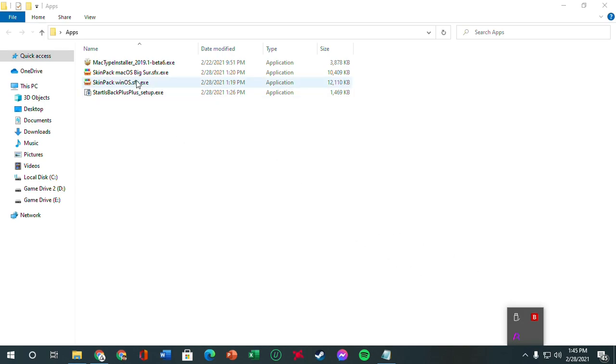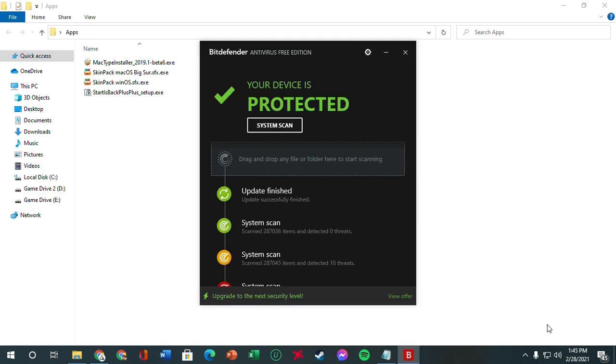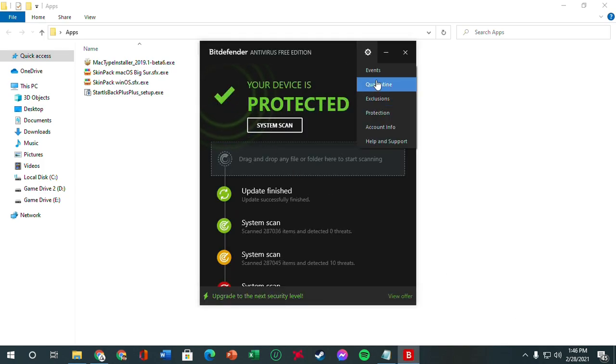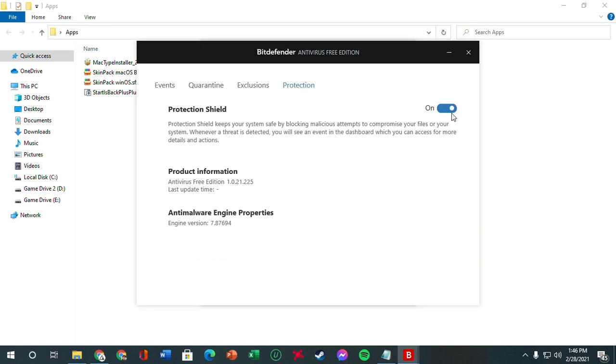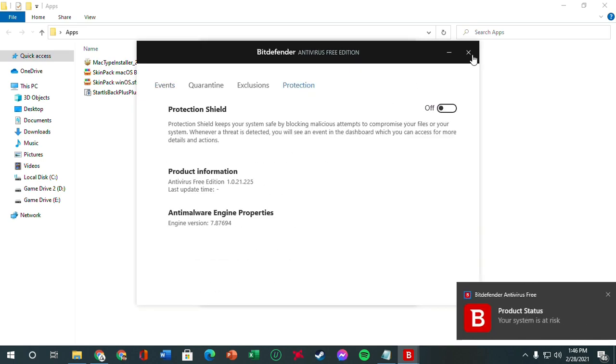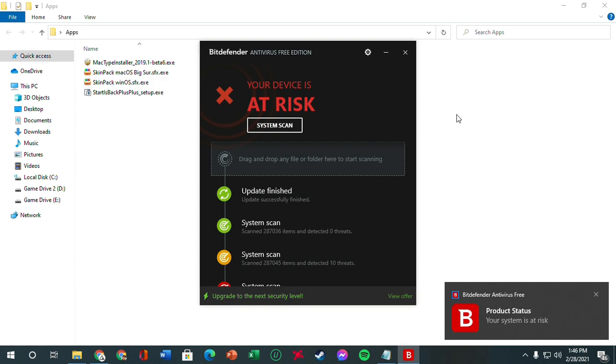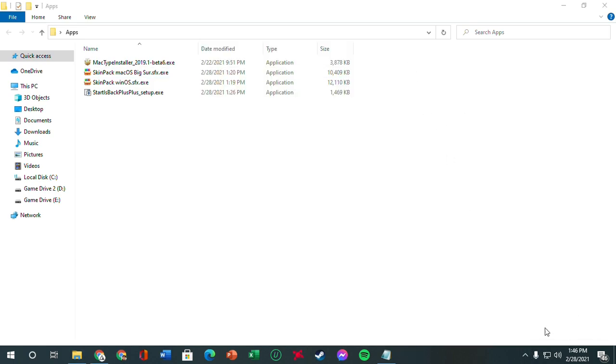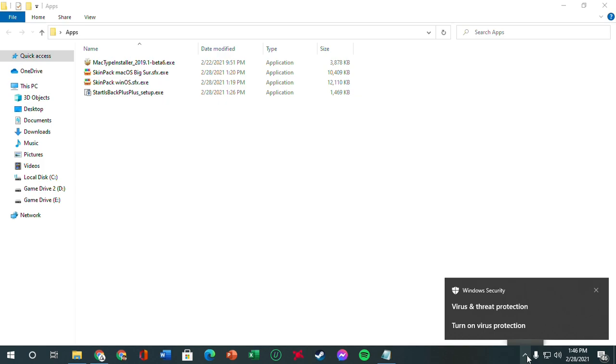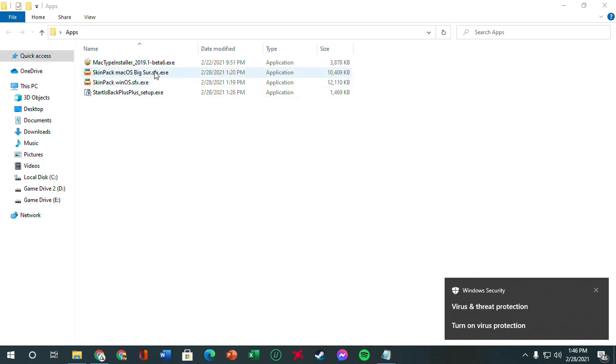So before you try to install this, we're going to go and disable our protection. We're going to click virus and threat protection. I'm going to turn it off. And some of you might have different antiviruses installed, so just search it up online how to turn off your installed antivirus on your computer. So we've got that turned off.